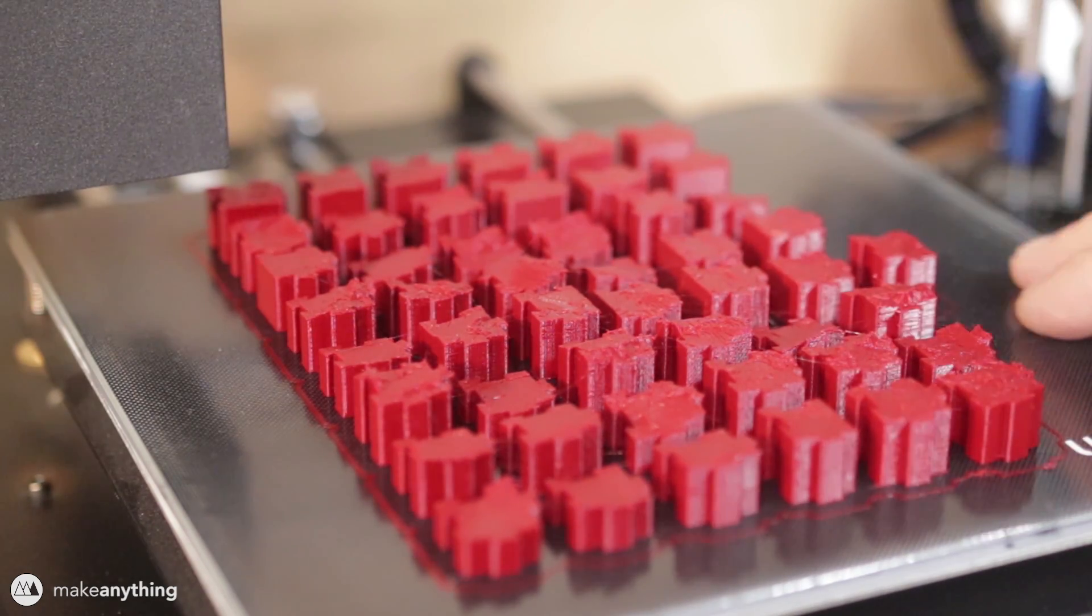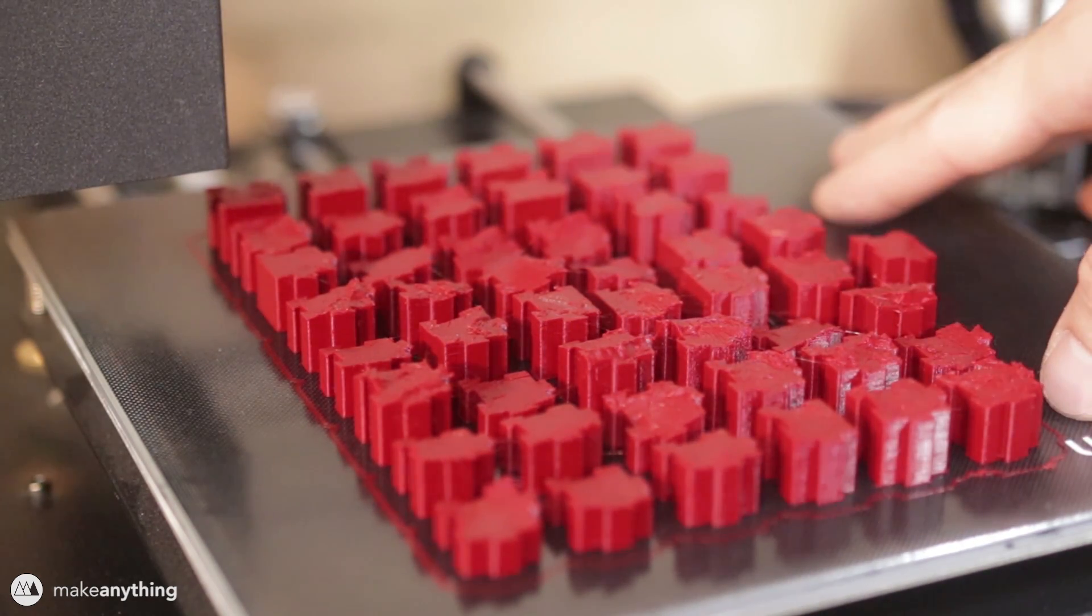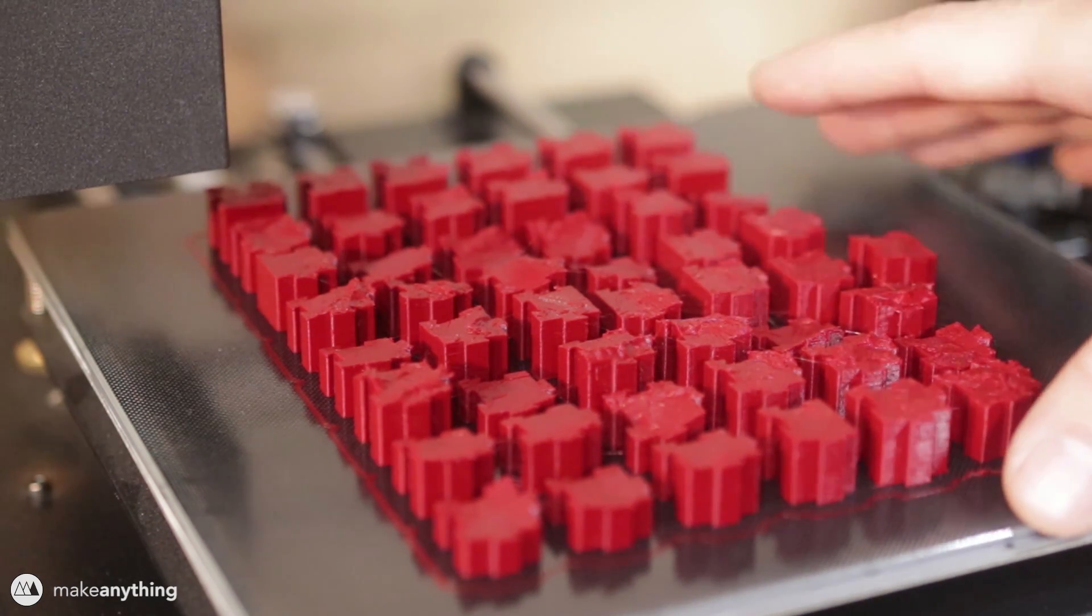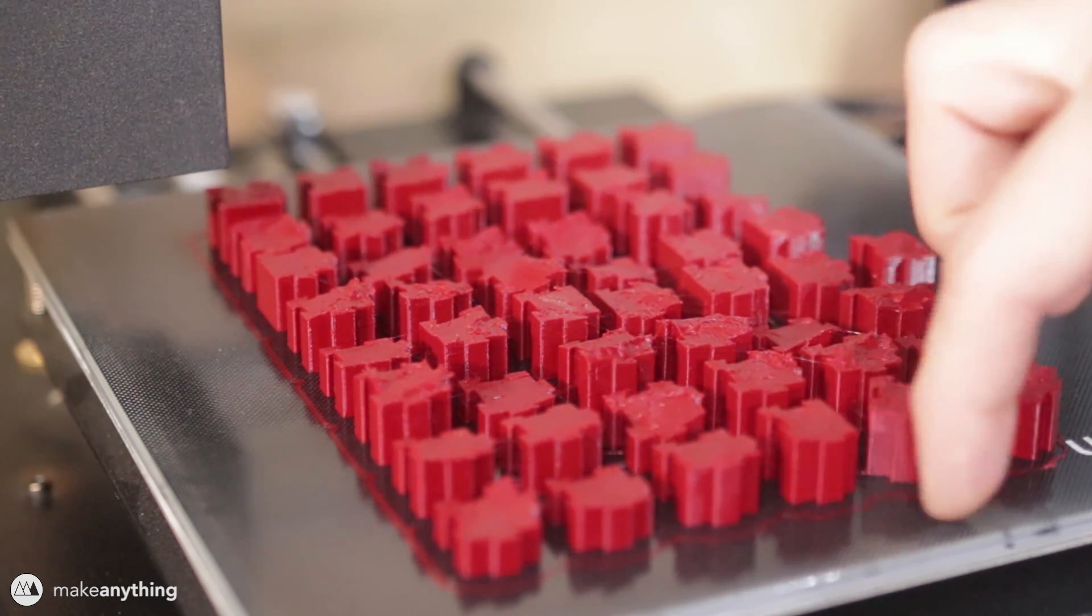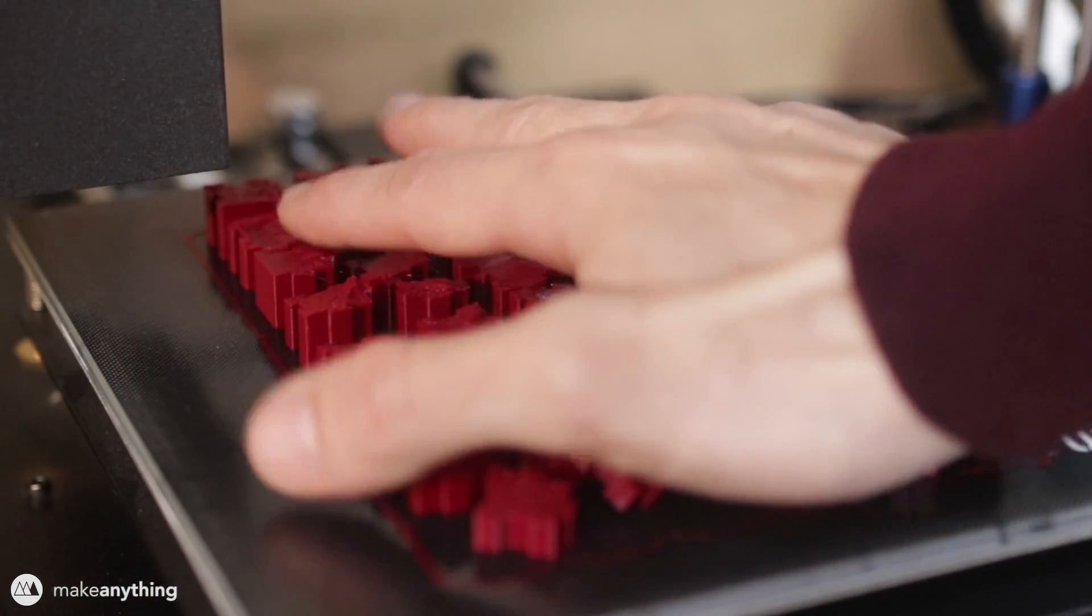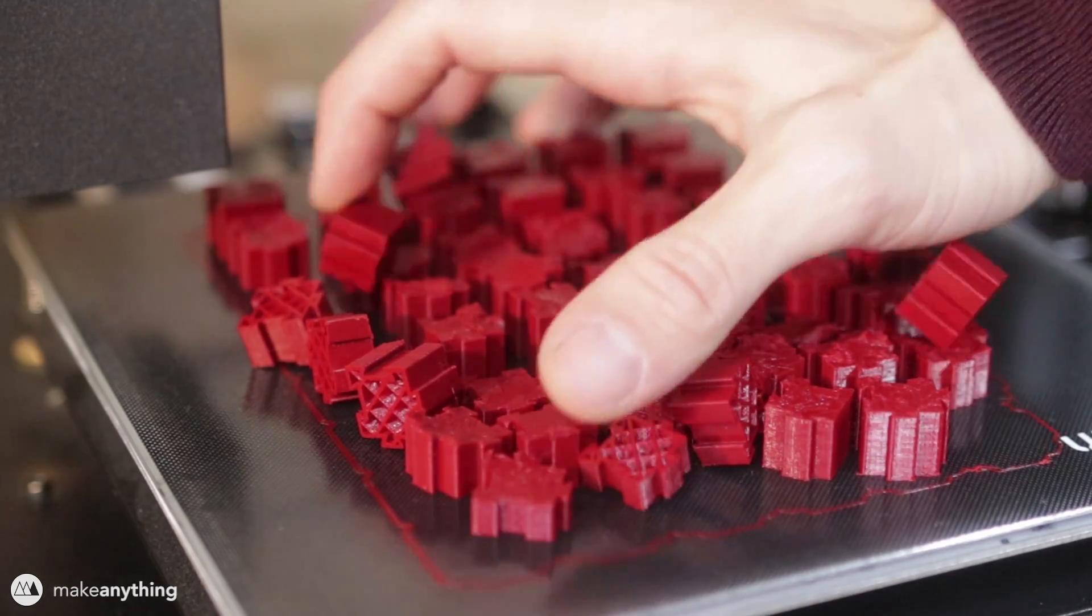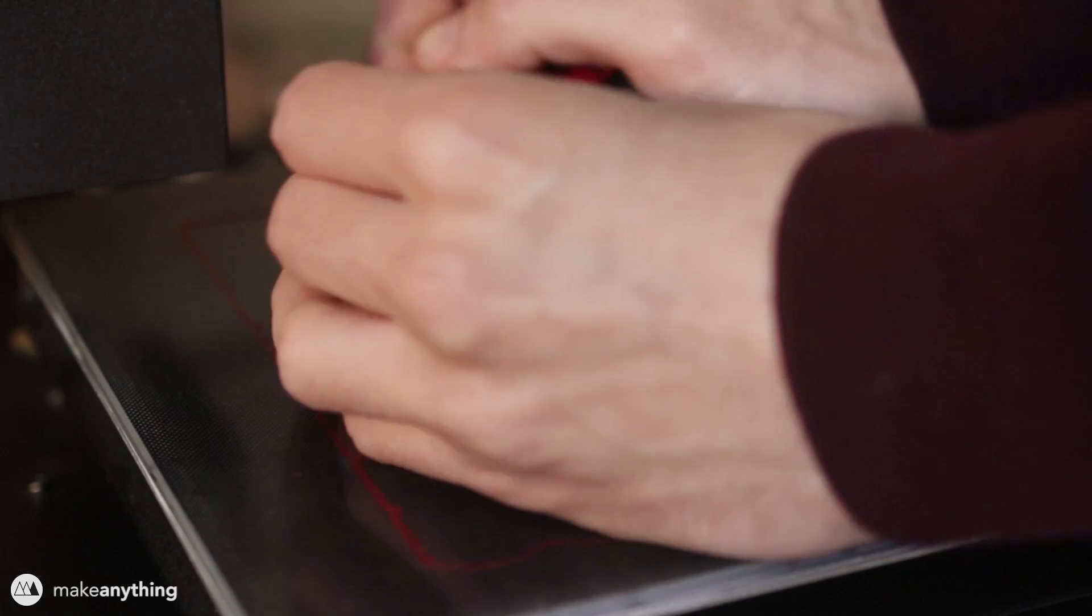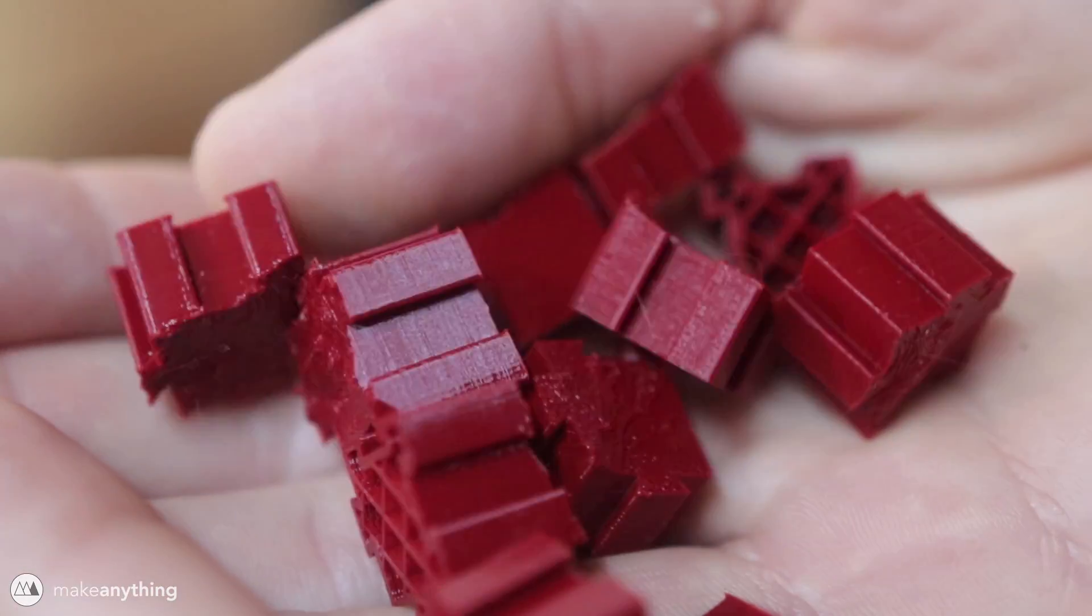Anycubic developed this glass build plate with a special coating that makes it really great for having prints stick down, and then after the build plate has cooled down completely, the parts come off super easily. Just look at how easily these parts come off with very little force and no tools necessary. If anything you just need a little bit of prying with a spatula for large parts, but it's honestly one of my favorite build surfaces to print on.